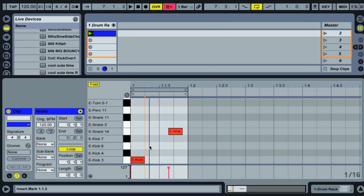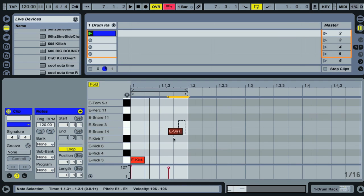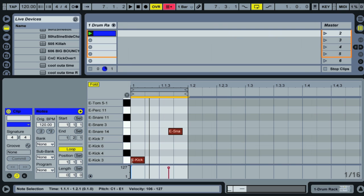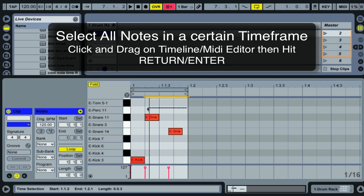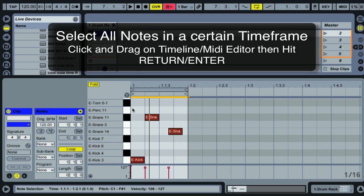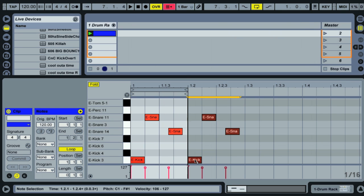So far we've been selecting one note at a time. To select multiple notes, click a note, hold Shift, and click another note. You can also use rubber band select by clicking and dragging over the notes you want. Another way is to click and drag to select a time frame, then hit Enter or Return to select every note in that time frame.